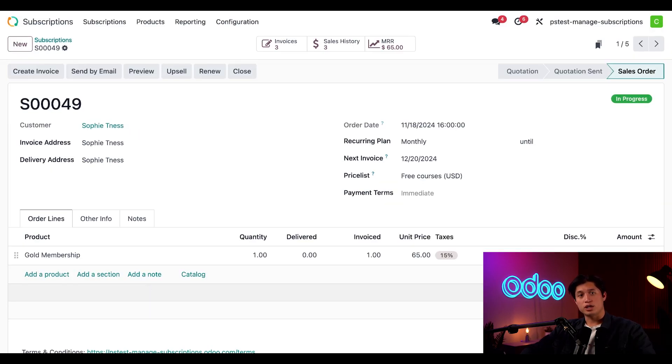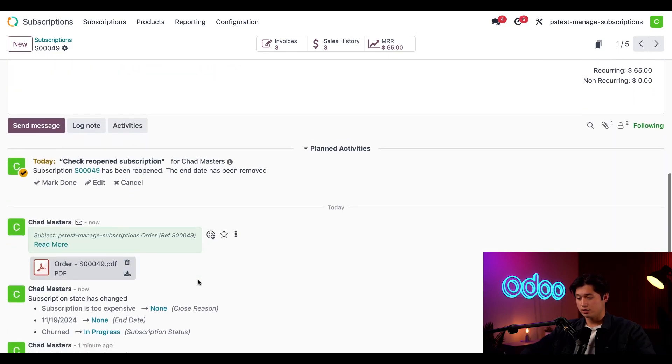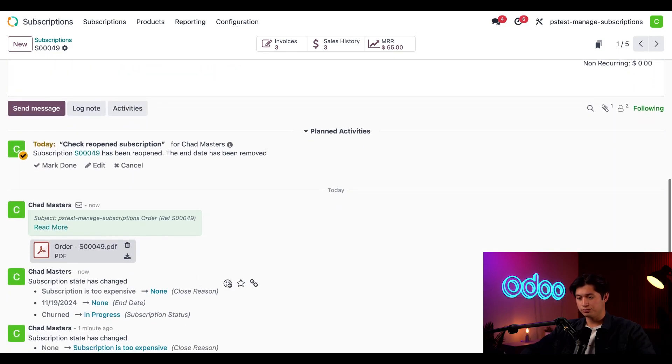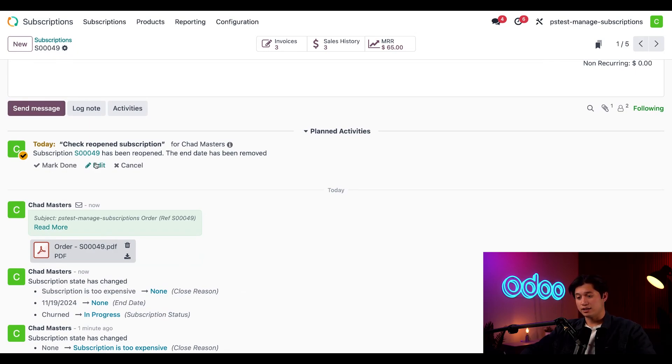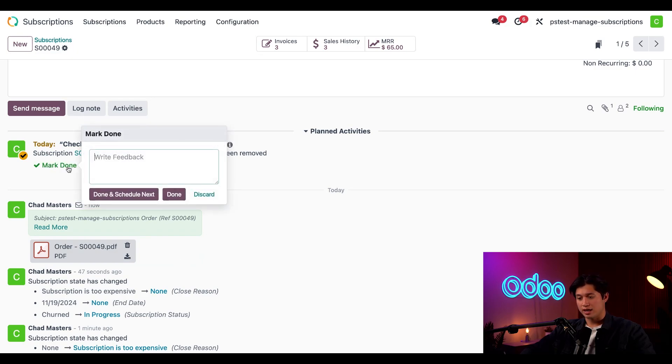Odoo also makes sure that we tracked our reopen subscriptions and if we ever wanted to check the chatter on the sales order, we can also see we now have an activity to check the reopened subscription. Fortunately, I've already checked in with my customer so I can go ahead and mark this as done.